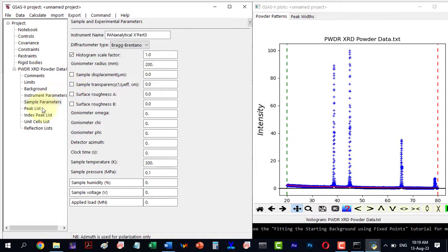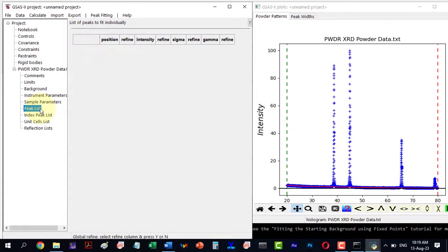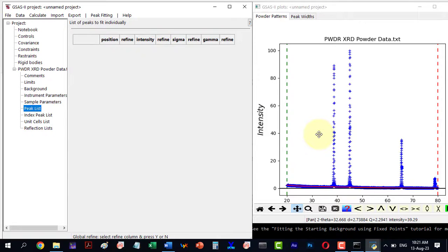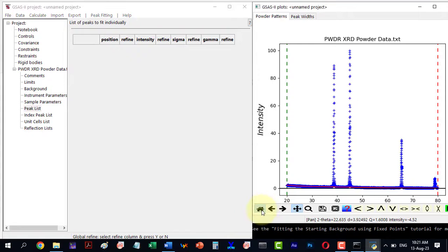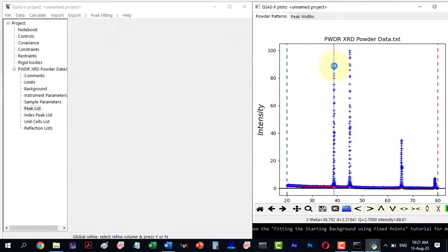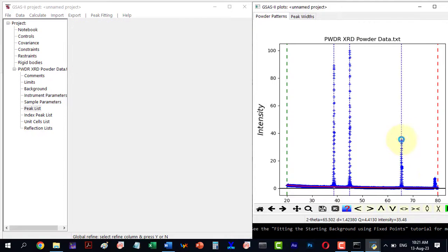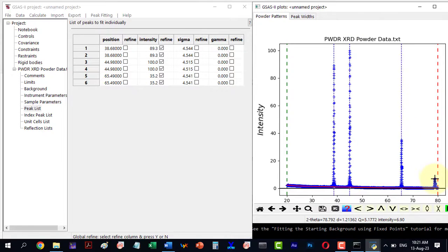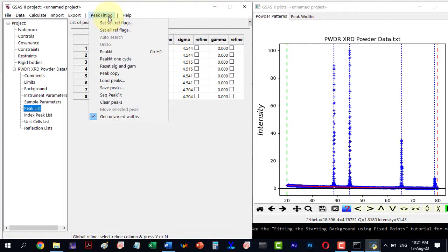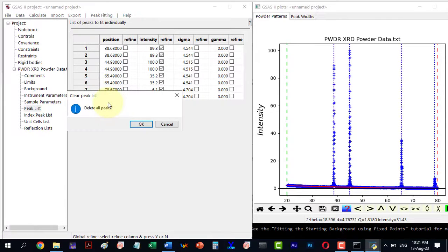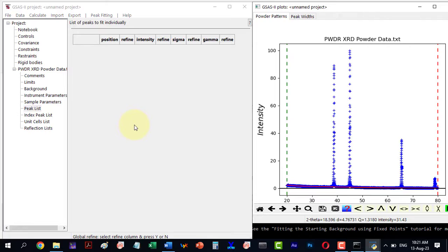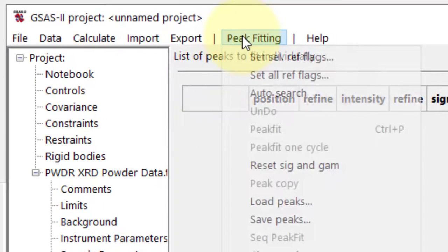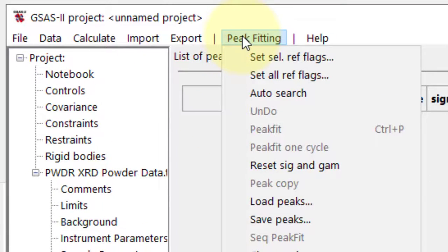In the Peak List, added peaks will appear. Here we can add peaks manually by double-clicking or use Auto-Search from Peak Fitting.